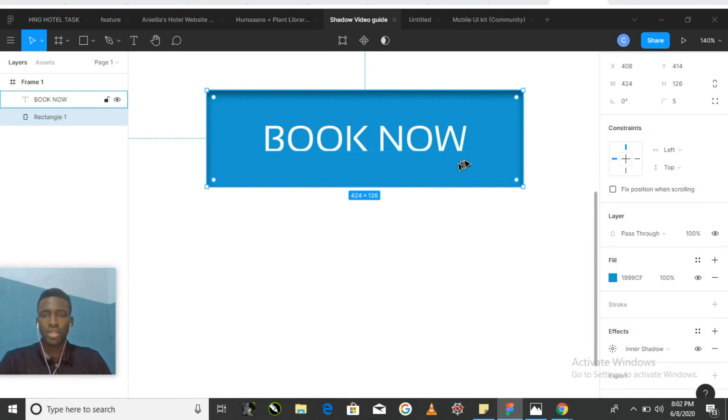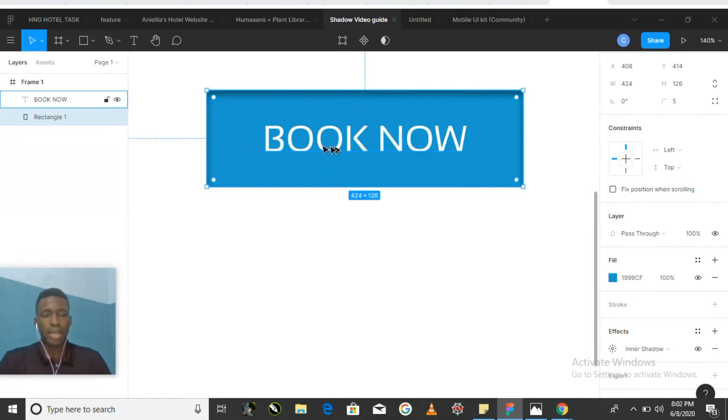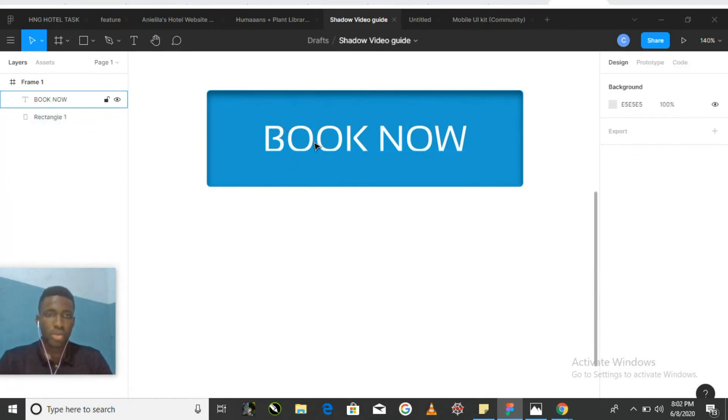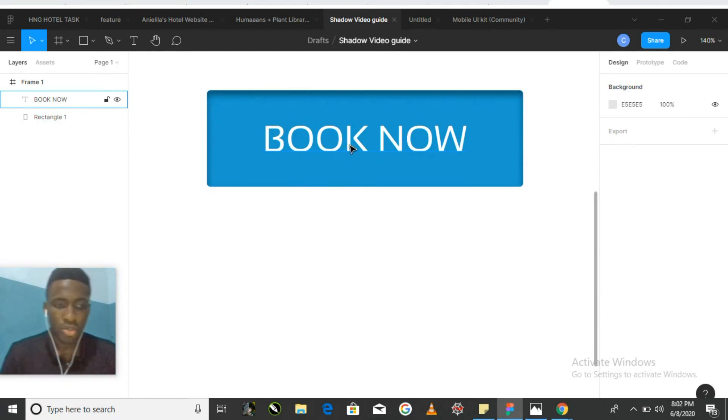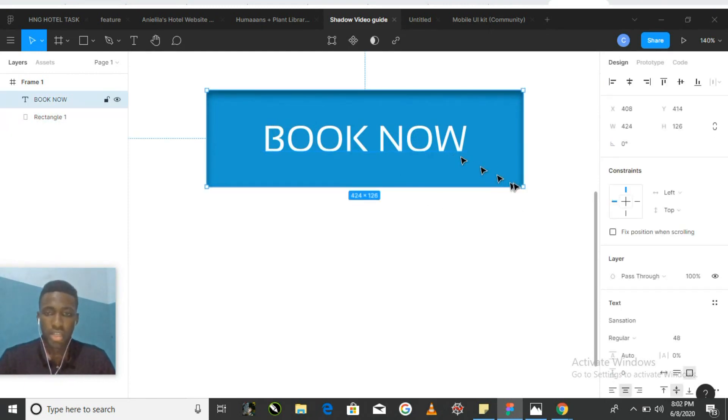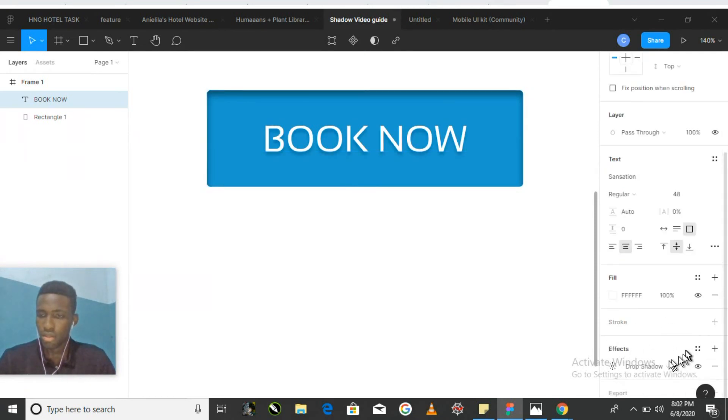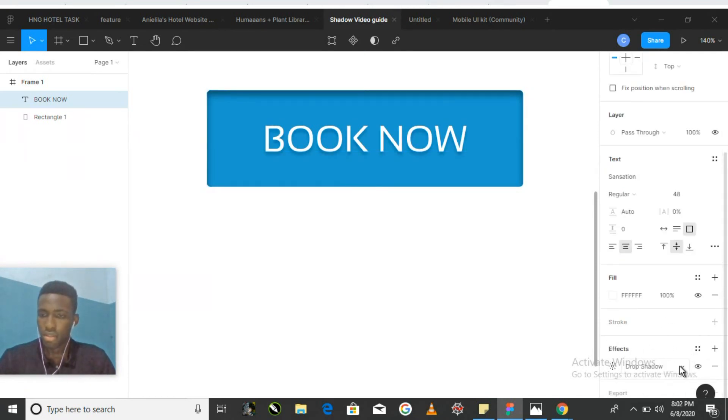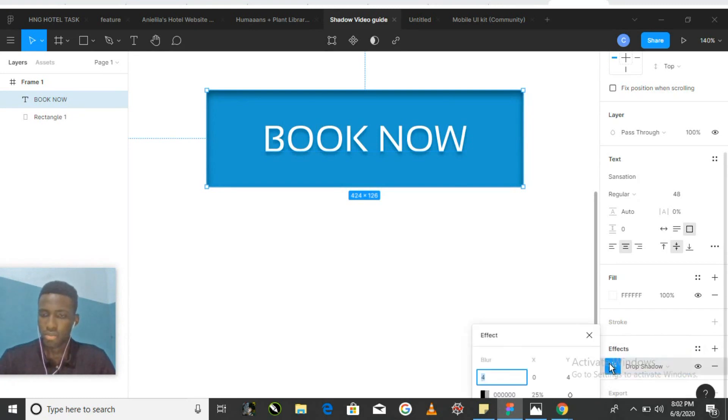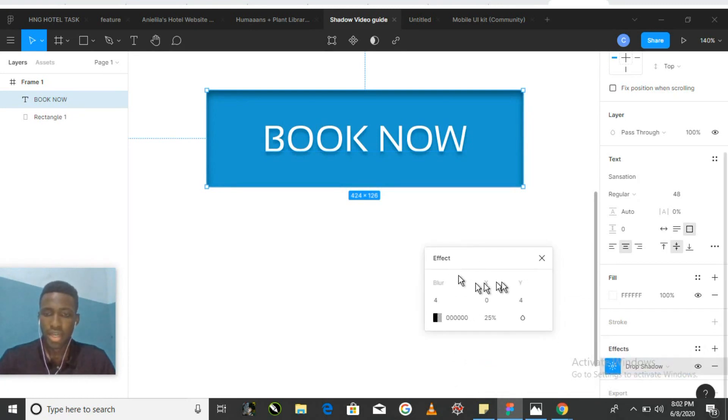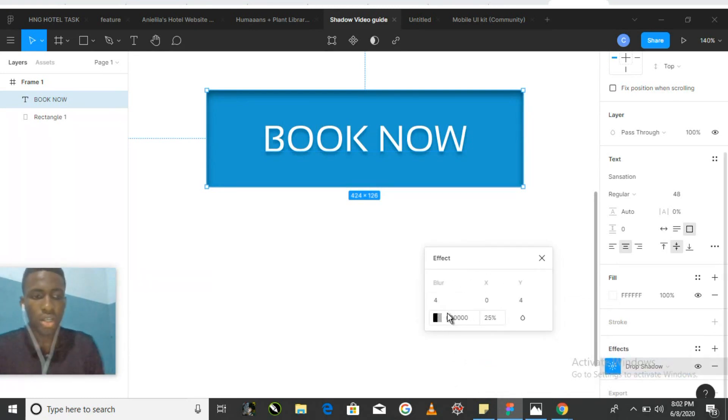There, we can see that it applies that depth for the button we're really looking for. So by watching this video, you should be able to adjust your blur size, your x-axis, your y-axis, your color, and your opacity.